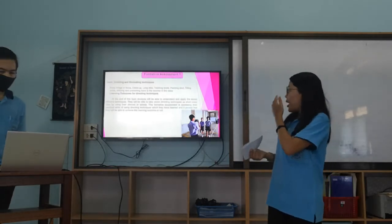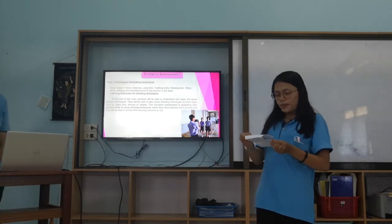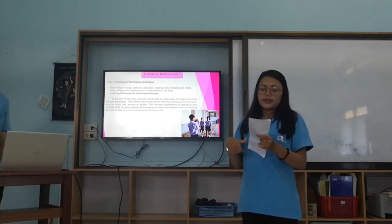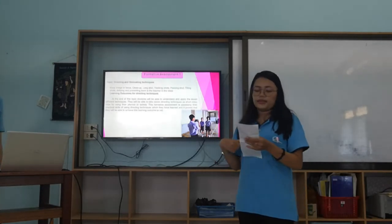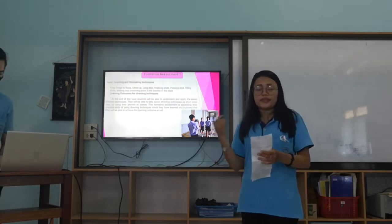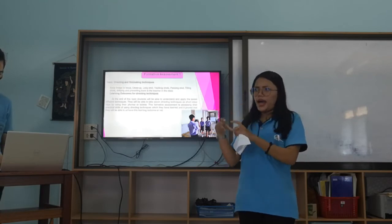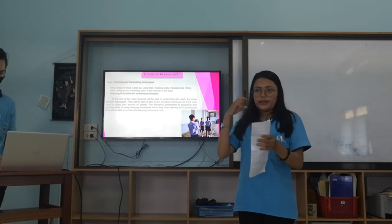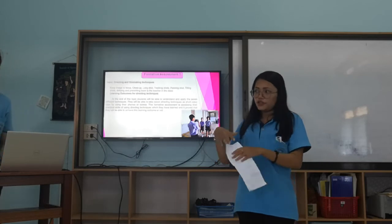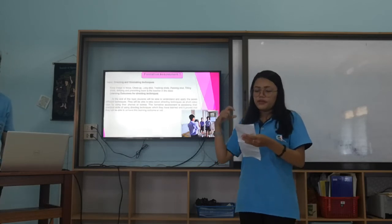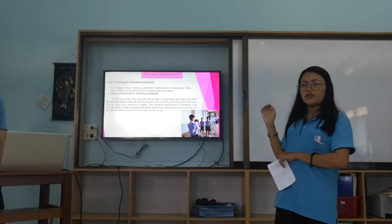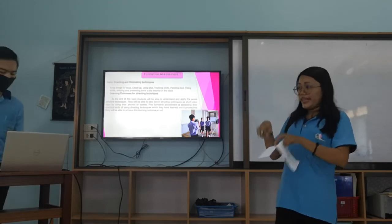Now we present our formative assessments. Formative Assessment 1 is about assessing filming and film-making techniques. The learning outcome is that by the end of the topic, students will be able to apply the seven skills they have learned, by taking videos individually. The videos have to be taken in the classroom or around the school, and this video helps really measure and assess all of the stated learning outcomes.